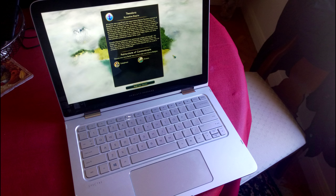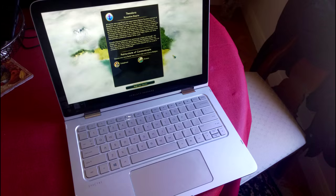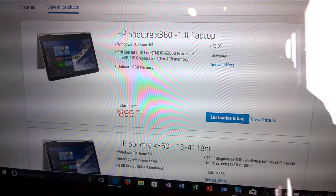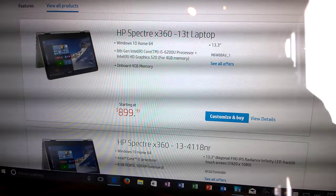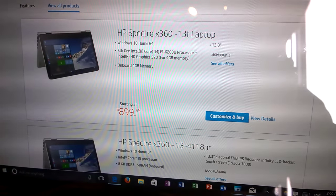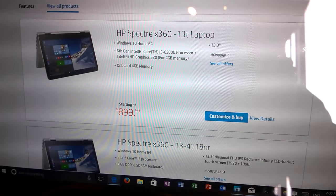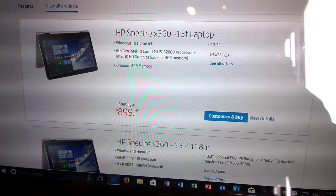You can find the Spectre with the 5th generation Broadwell i7 at the Microsoft Store and Best Buy. Of course, the updated Spectre with the 6th generation Intel Core i5 and i7 processors can now be found at hp.com, Microsoft Store, and Best Buy.